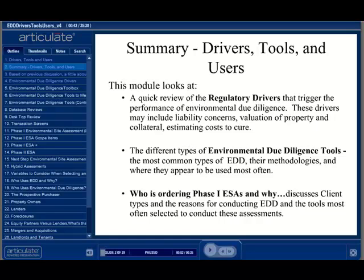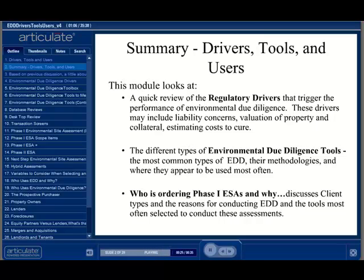In this module, we will be covering a brief review of some of the regulations and compliance mandates for conducting environmental due diligence assessments, the different types of environmental due diligence practices available to an assessor, along with suggested limitations in applicability, and finally, the perspective of different types of clients and their motivations to conduct EDD.